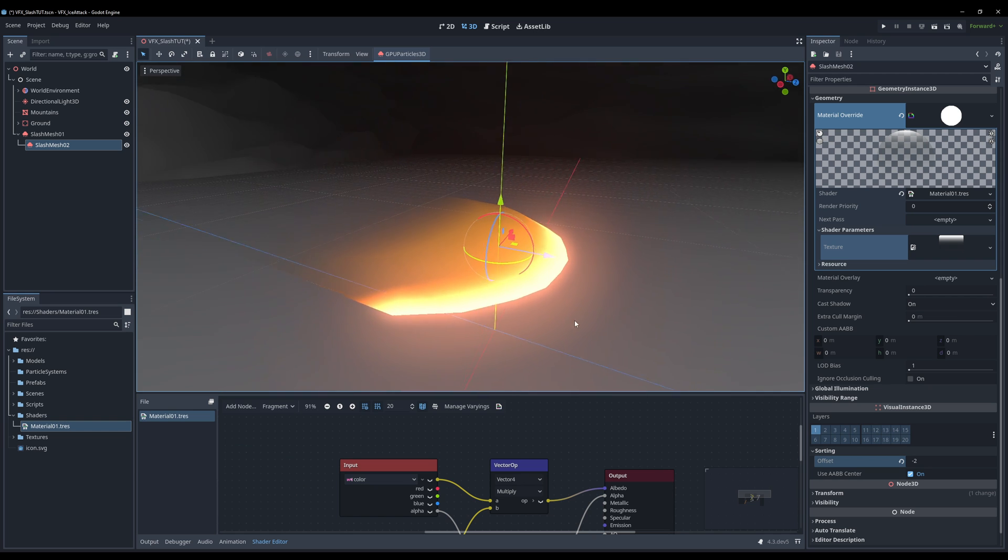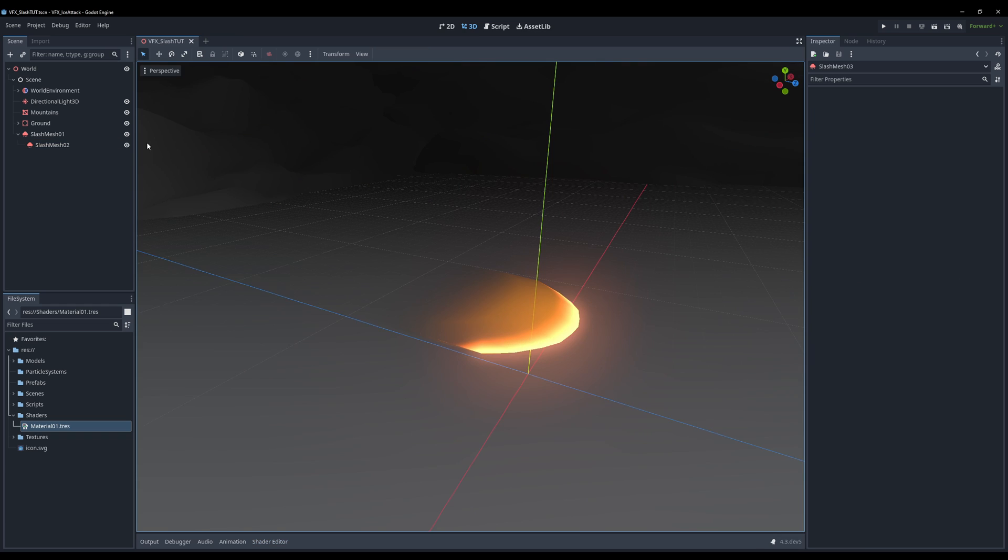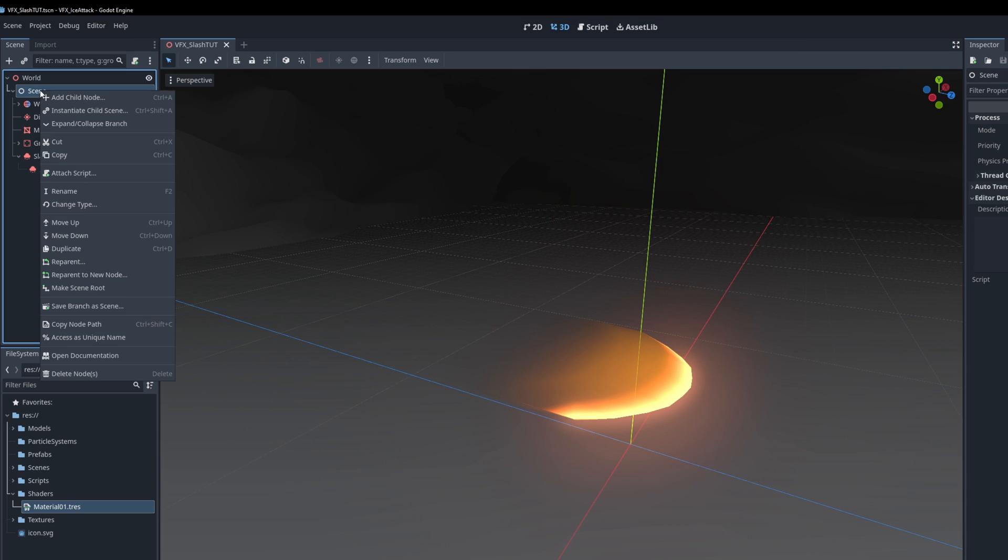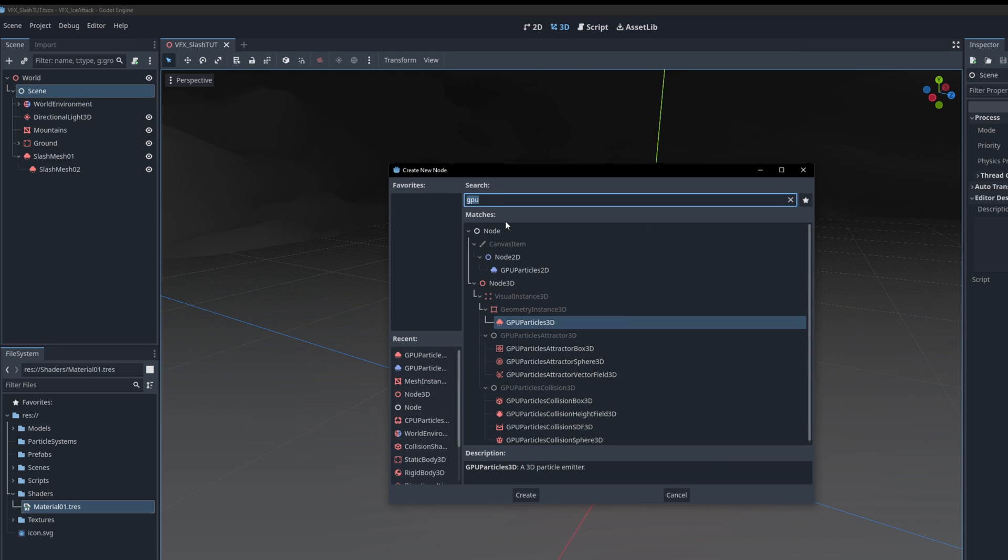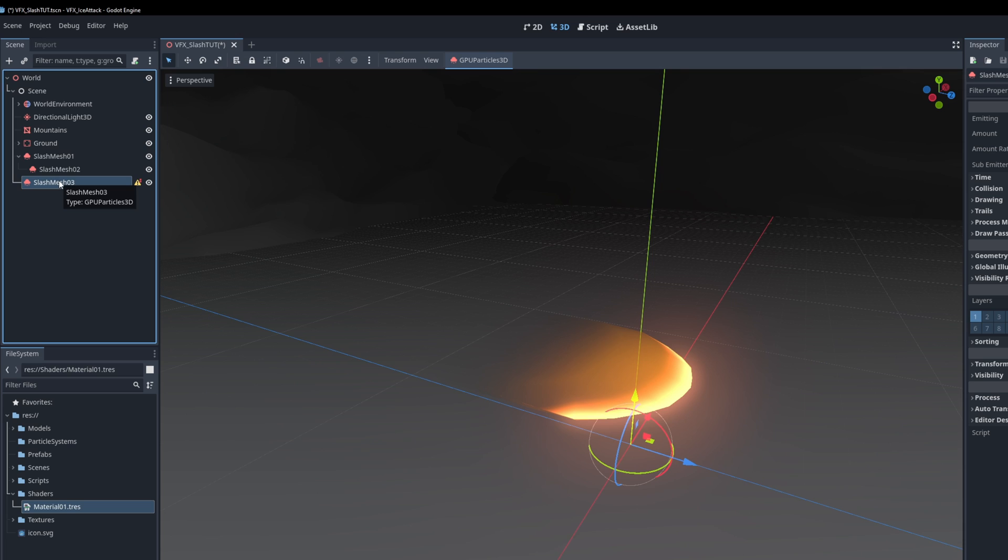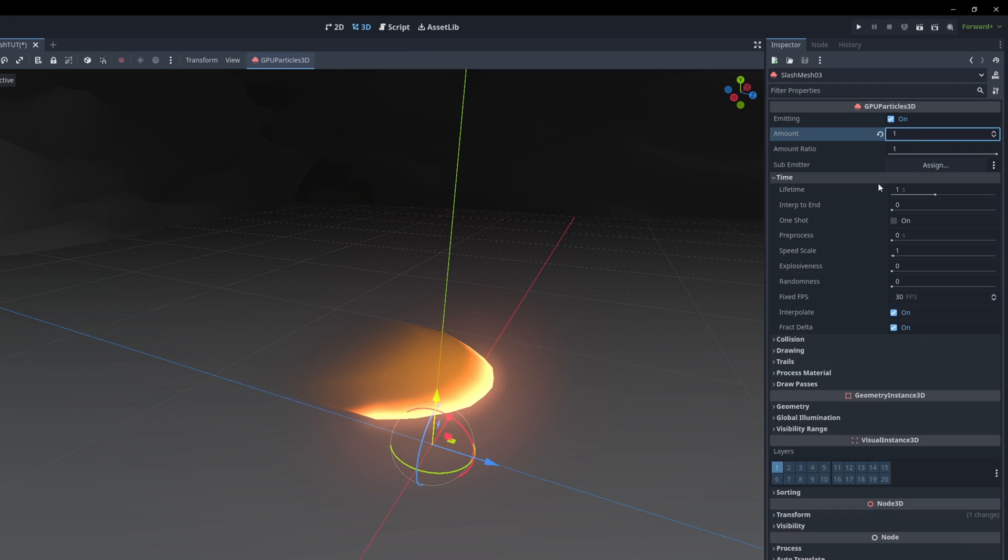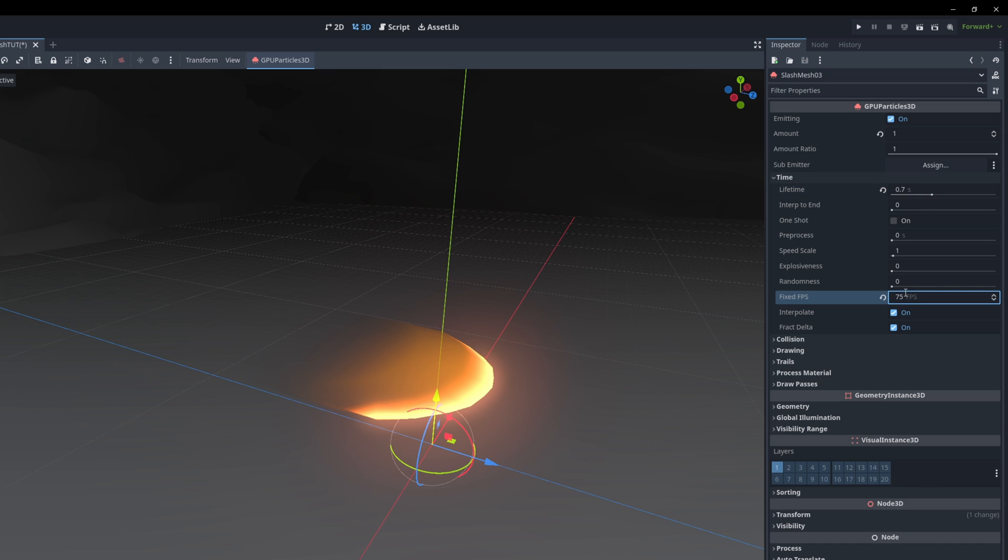Now let's go ahead and add another GPU particles 3D. Let me parent this here. Say the amount is 1 and the time is 0.7. Increase the FPS count.